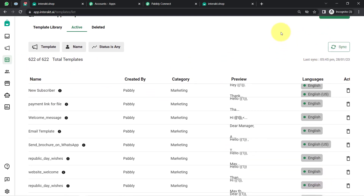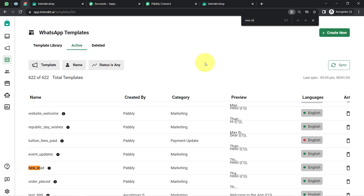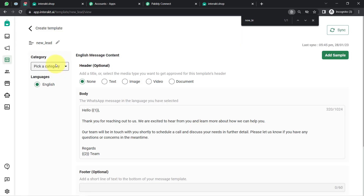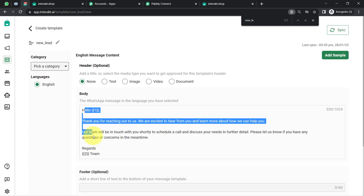To create a template, you click the green button, provide a name, select the language, and then write your message. Let me show you my template so you understand how to create your own. I am searching for 'new lead' since that is my template name. Here it is — I selected English as the language and the header is optional. In my case, I have not included a header, but you can attach text, an image, a video, or a document if you want. This is the body content — where you compose your message.